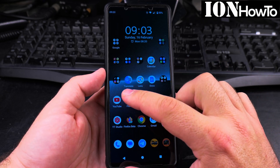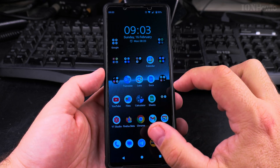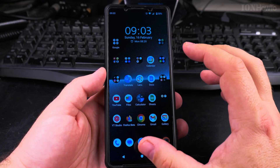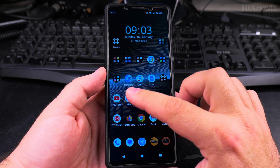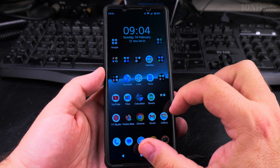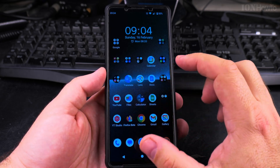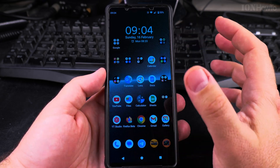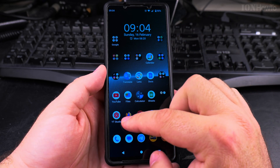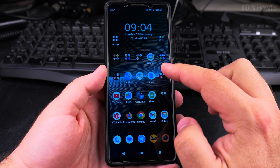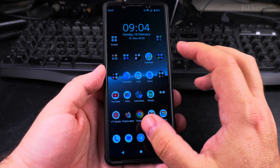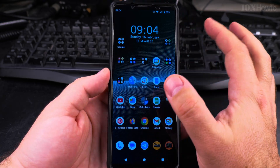Today I show you how to make the app icons larger on your Android phone so you can see them better. This will also decrease the number of rows and columns on your home screen. You have to decide if you prefer to have more app icons on the home screen or if you want them bigger.